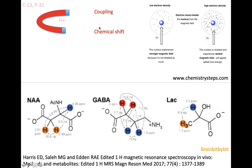There are two things you can use for the deduction of the structure: the coupling, which refers to the surrounding nuclei, and the chemical environment, which is the shift. If you look for example at the lactate molecule, you can see that the proton is located in different groups, which explains why lactate is a double peak.